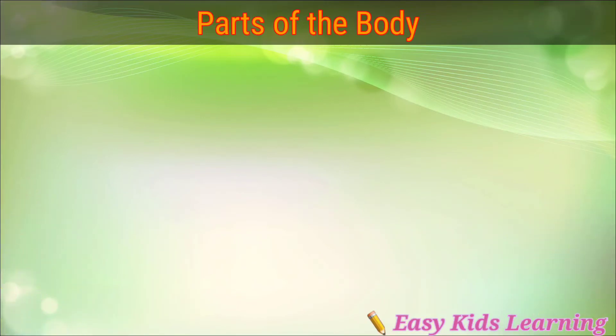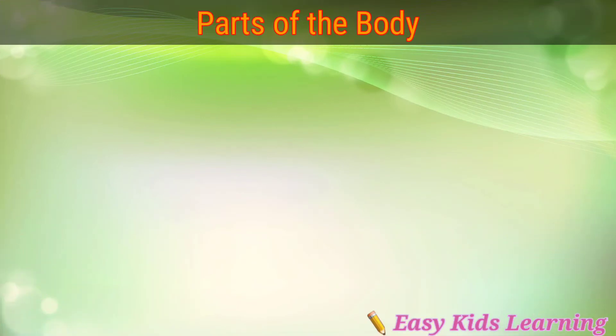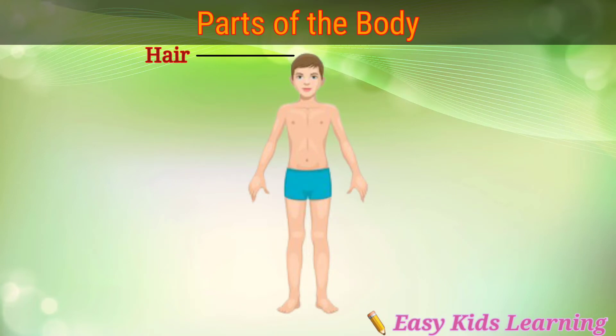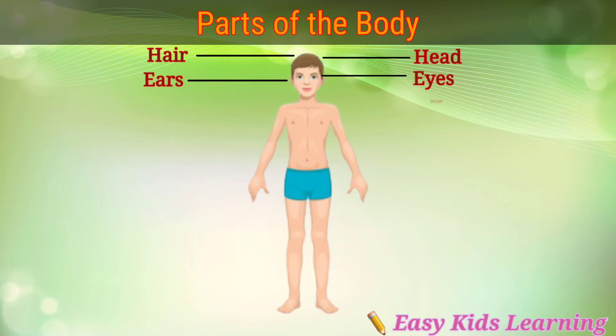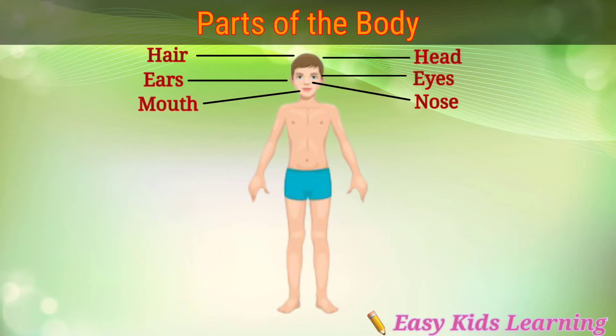Let's revise. Hair, head, ears, eyes, nose, mouth, neck.